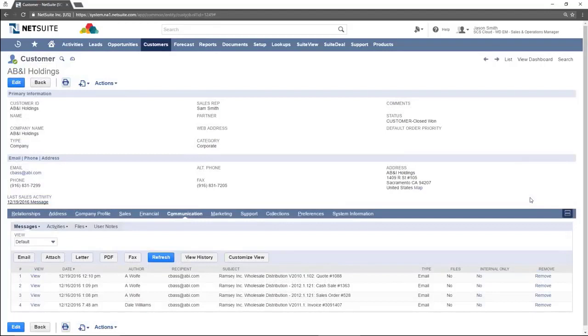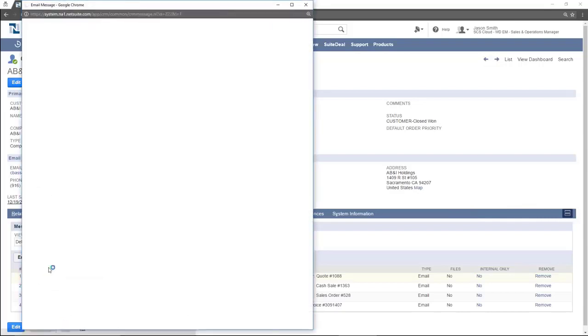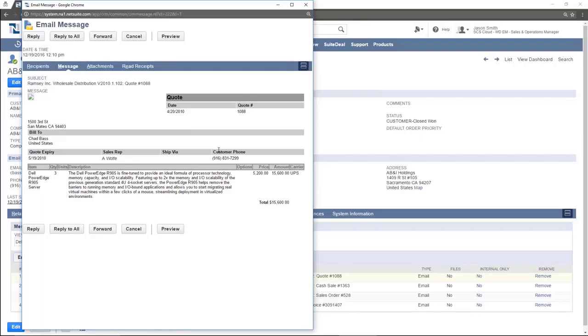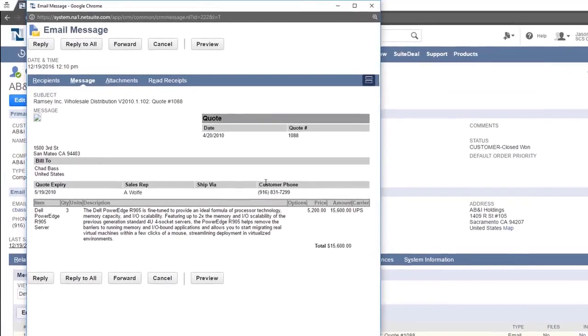To view the contents of a message that has been sent, click the view button on the left hand side. A pop-up window is now shown with the contents of the message. In this case a sales order is shown. Notice that there are other tabs shown here as well.